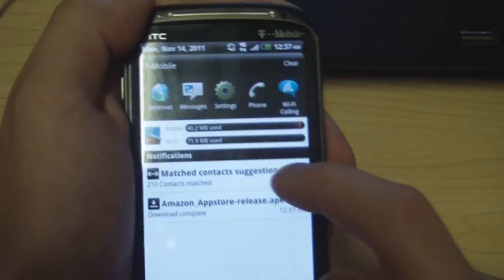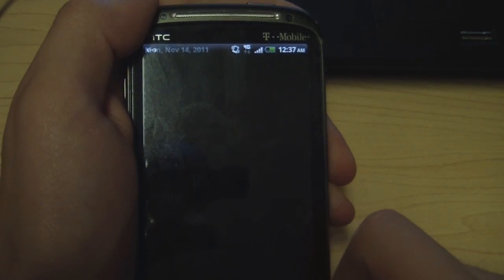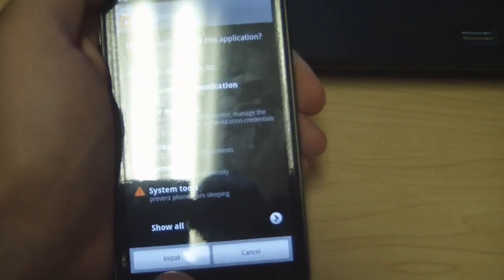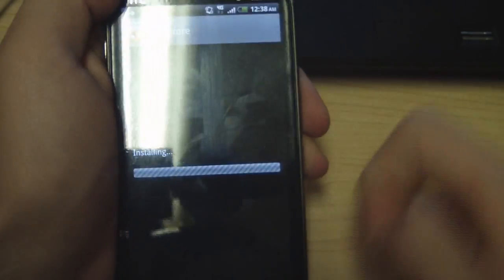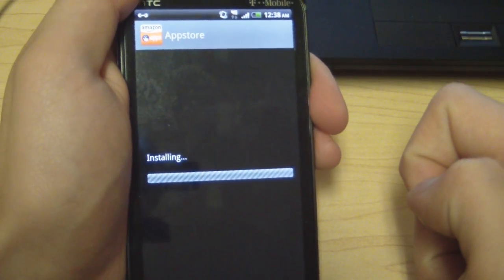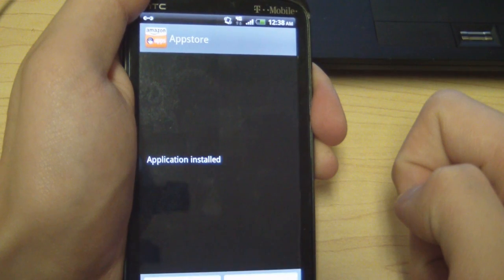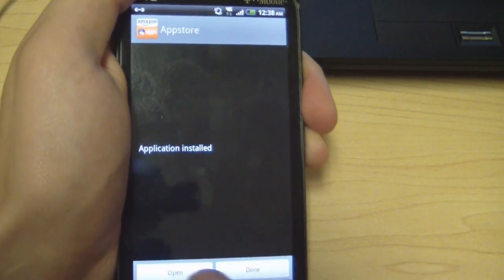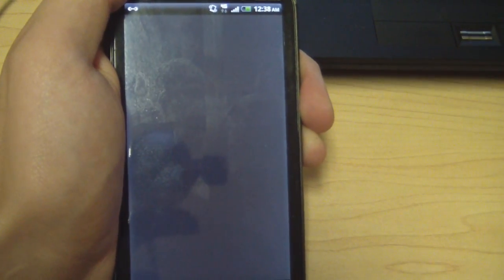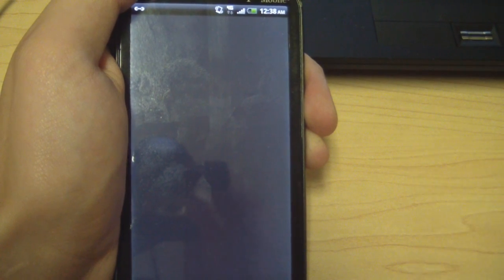Next you'll see it downloading. Click on the APK. It'll ask if you want to install — click 'Yes' or 'Install.' It's going to install for you. Once the application is installed, hit 'Open.'